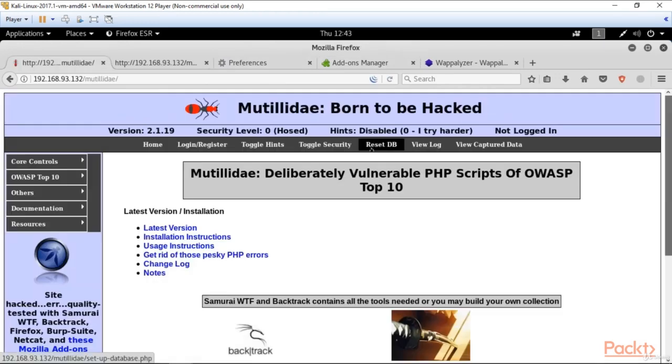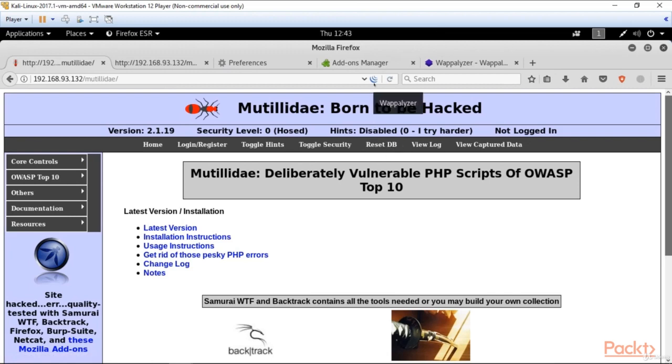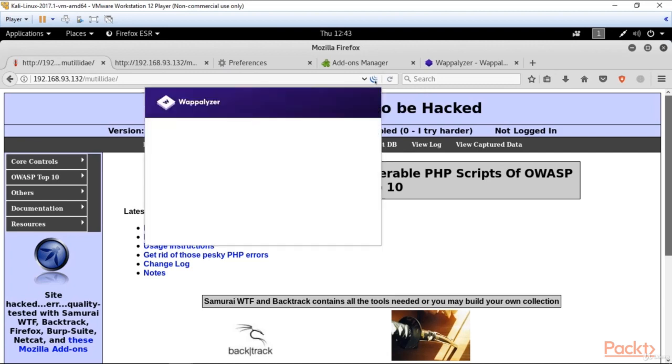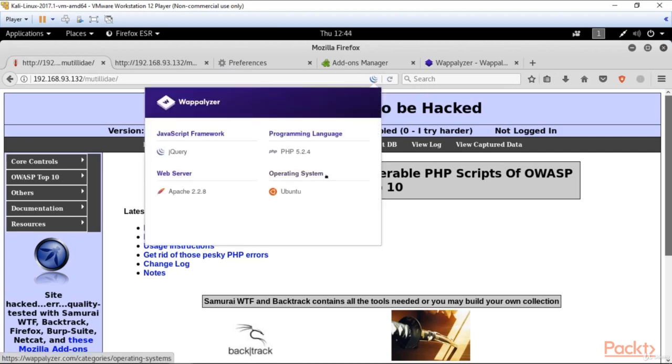For this purpose, let's come back to our Mutillidae application. And as you can see here, an icon of Webalyzer appeared. When we click on it, we can see the technologies used for building this application. What use can it give to an attacker? That's very easy.